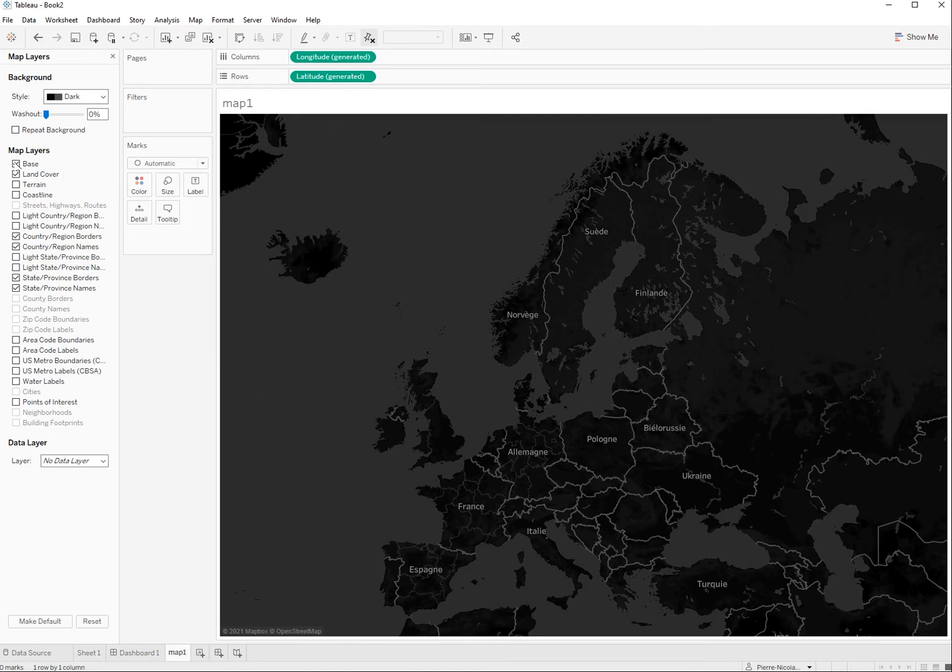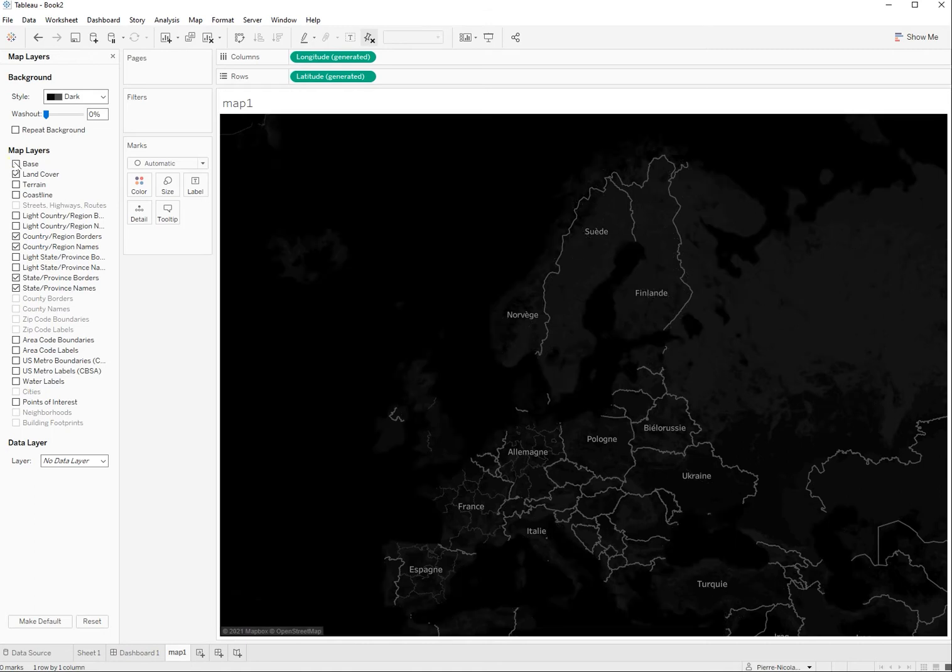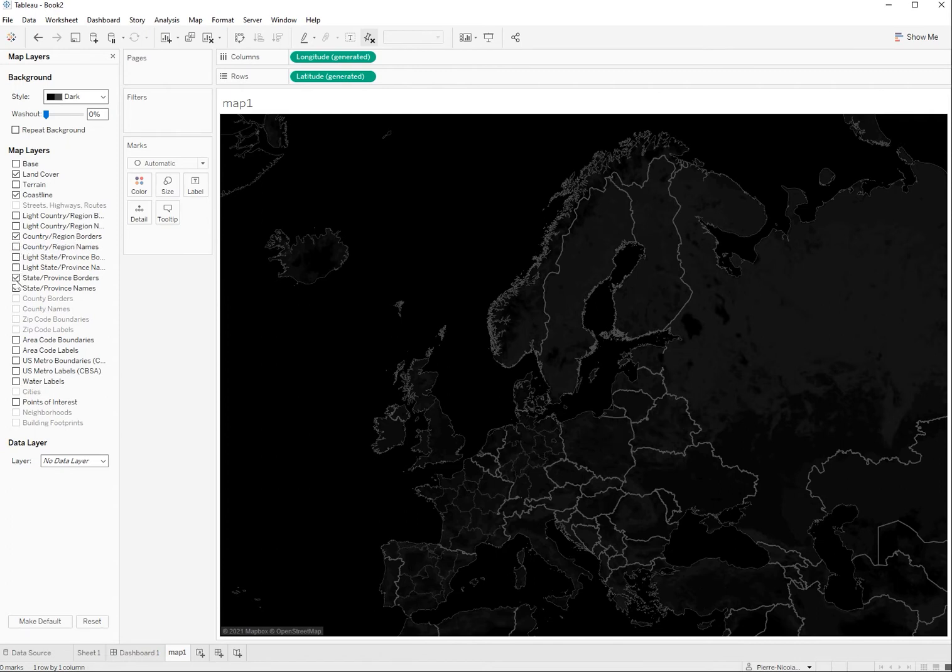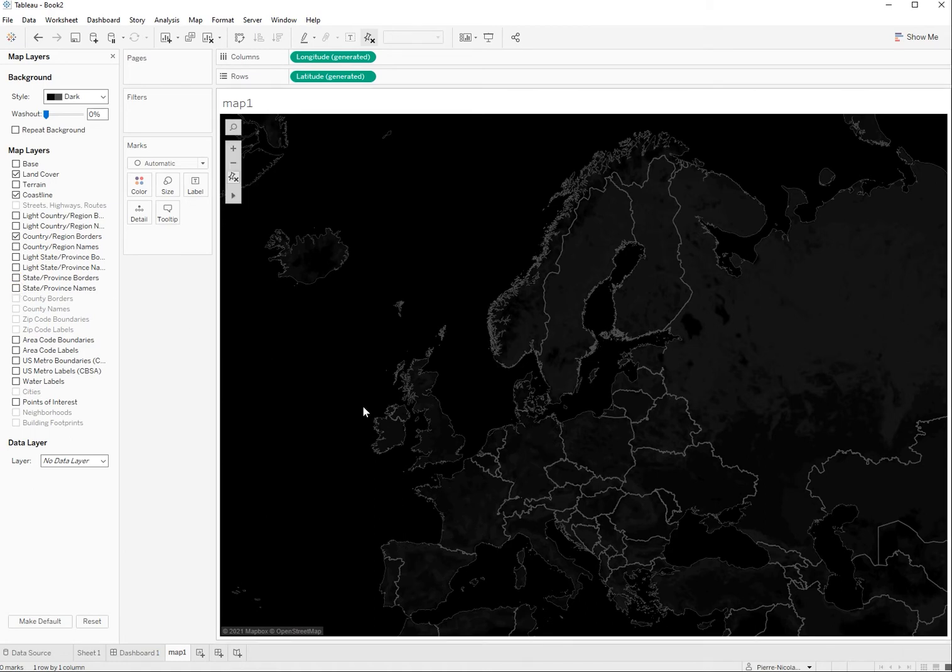Everything is now black but I lost the borders which I can put here back. So I don't need the name of the regions of the country so I'm going to get rid of that too and I'm also getting rid of the state of the province border. So I just need now to copy this worksheet here.